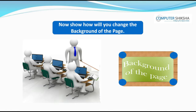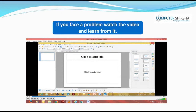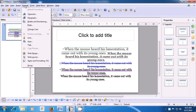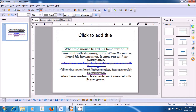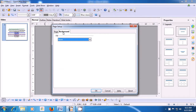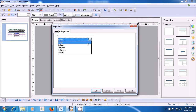Now, show how you will change the background of the page. If you face a problem, watch the video and learn from it. Let us now see how we apply a background on our slides. To apply the background, take your pointer to the Format menu in the menu bar, left-click, and then click on the Page option. A box opens with Page options and Background. Click on the Background tab and you see Color, Gradient, Hatching, and Bitmap — different types of backgrounds you can apply.